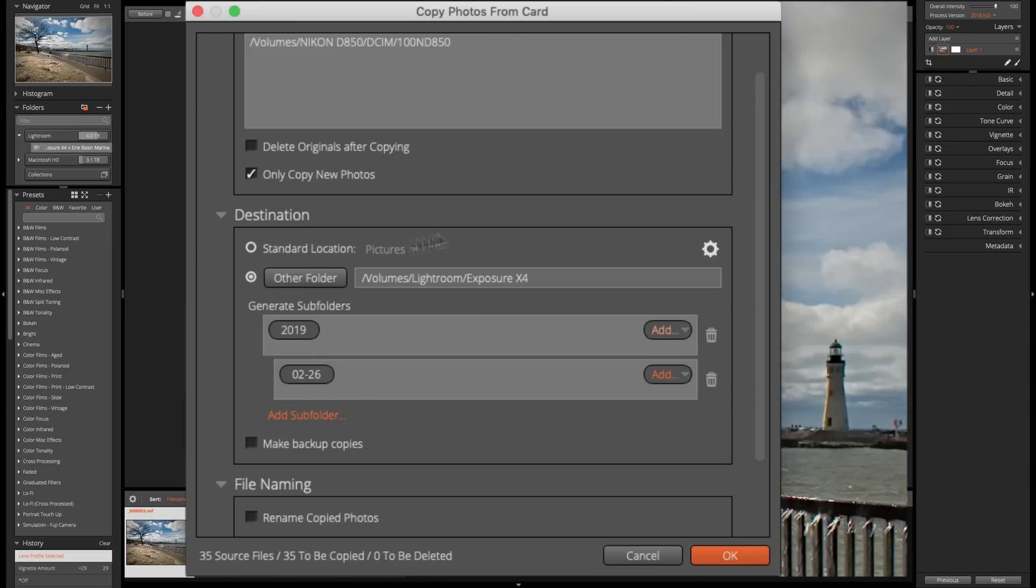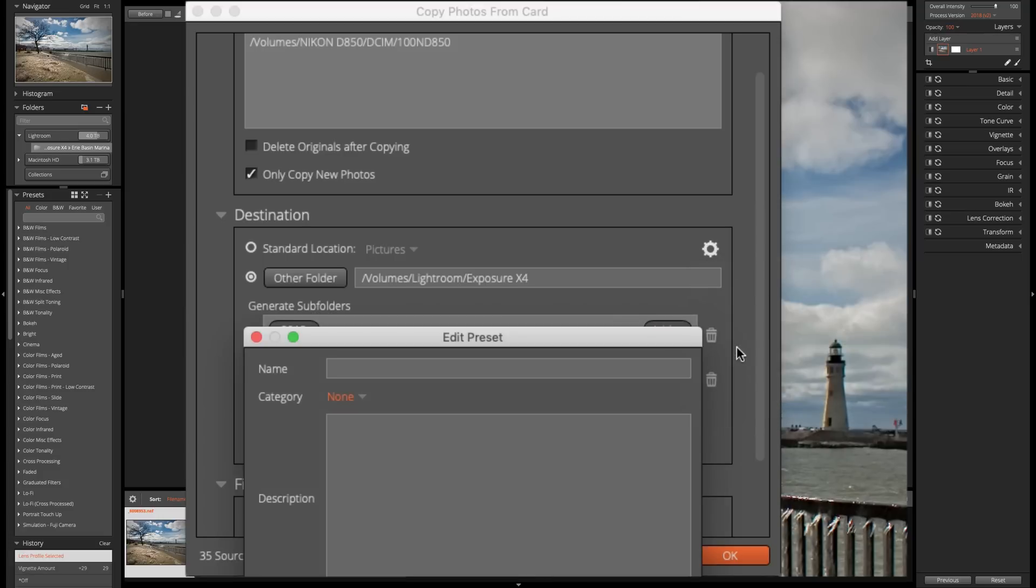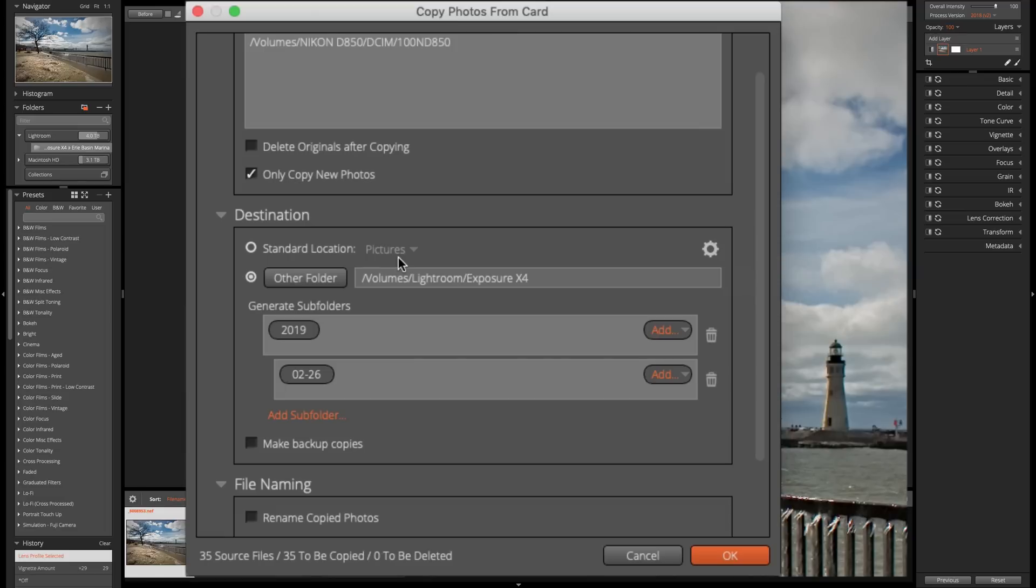Now, if I find I'm doing this all the time, I could create a preset. I could click up here, and I could save as new preset. And I could give it a name. And then it will be available in this little gear for me all the time. So I don't have to go through the process of finding the folder I want to put them in and so on.